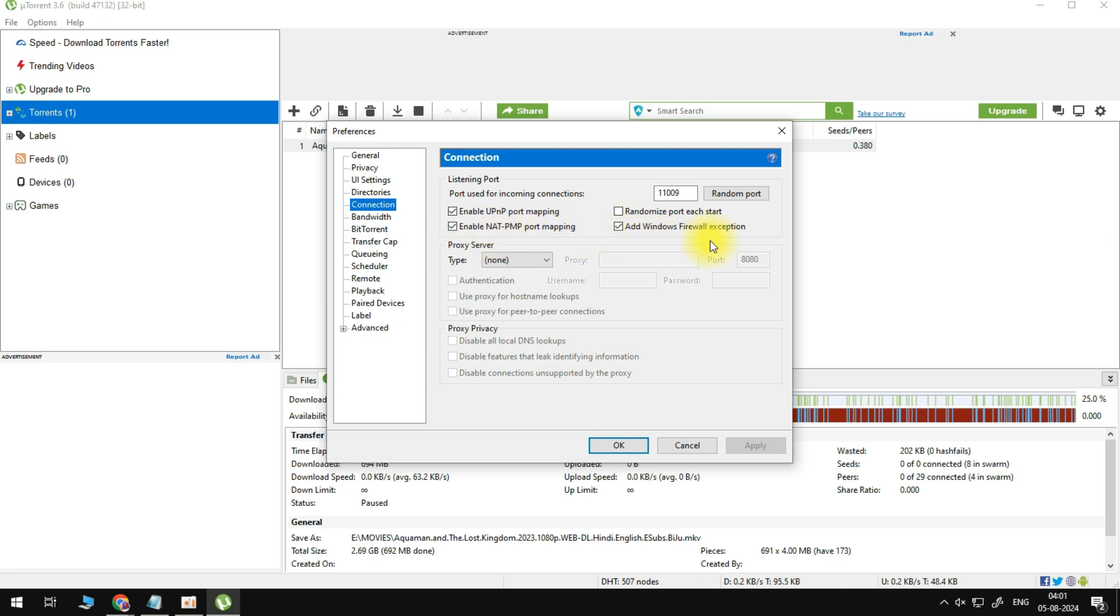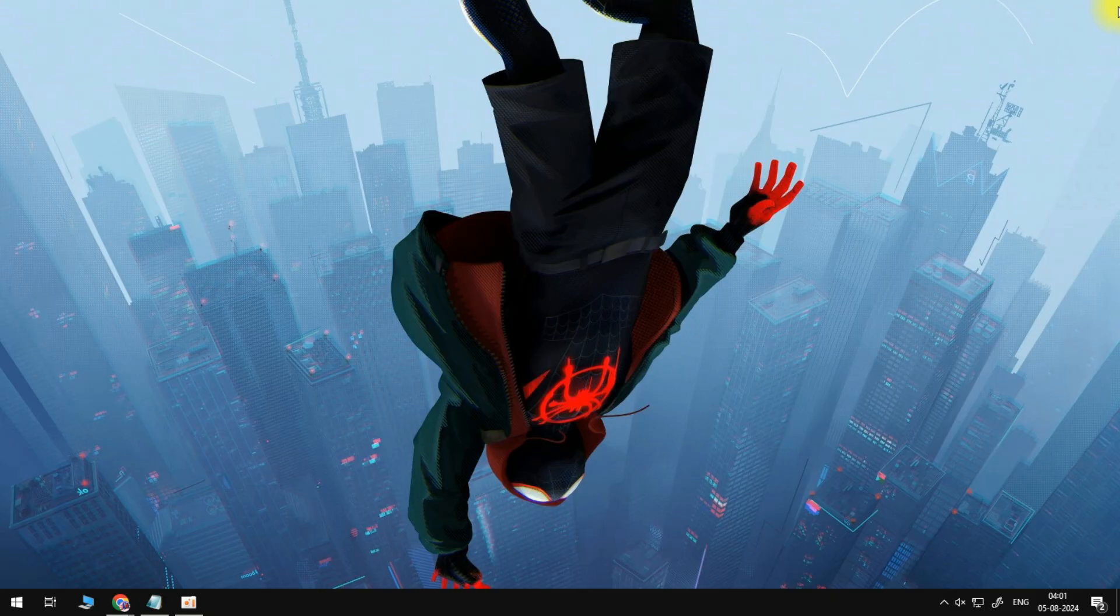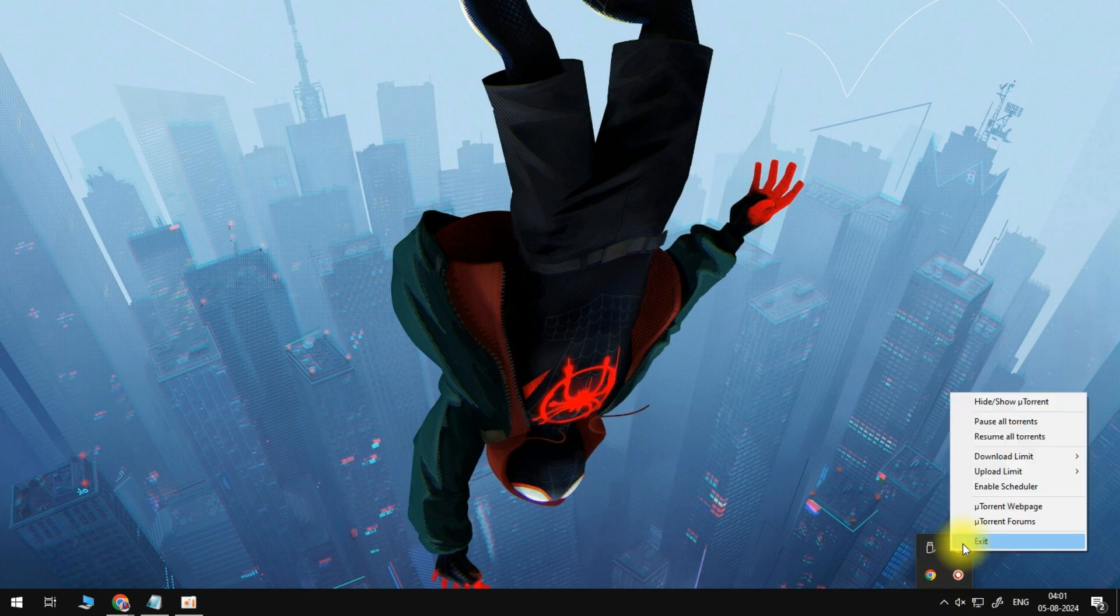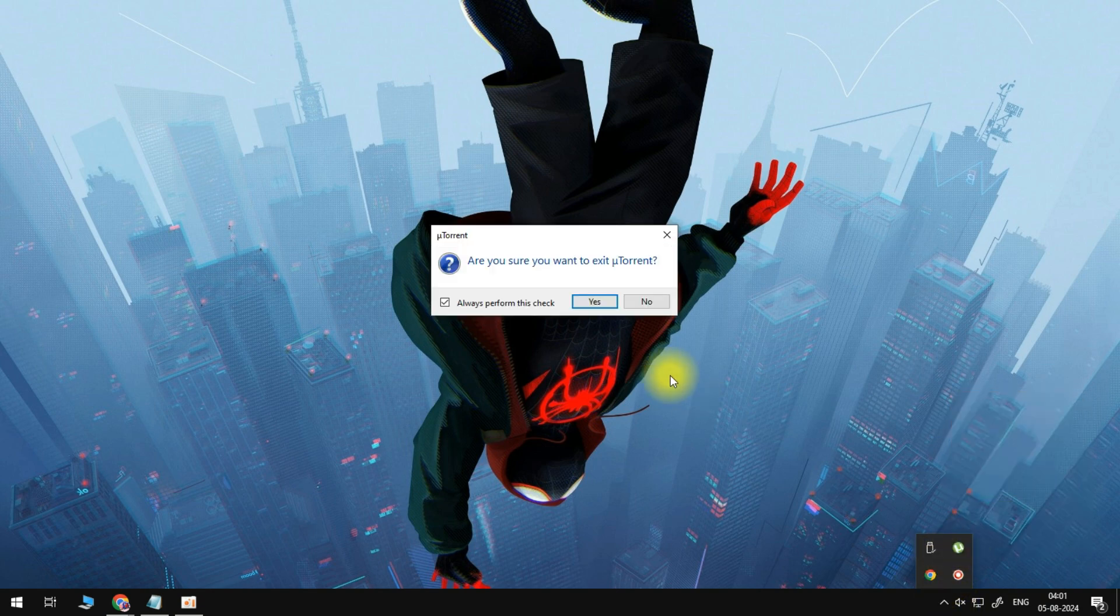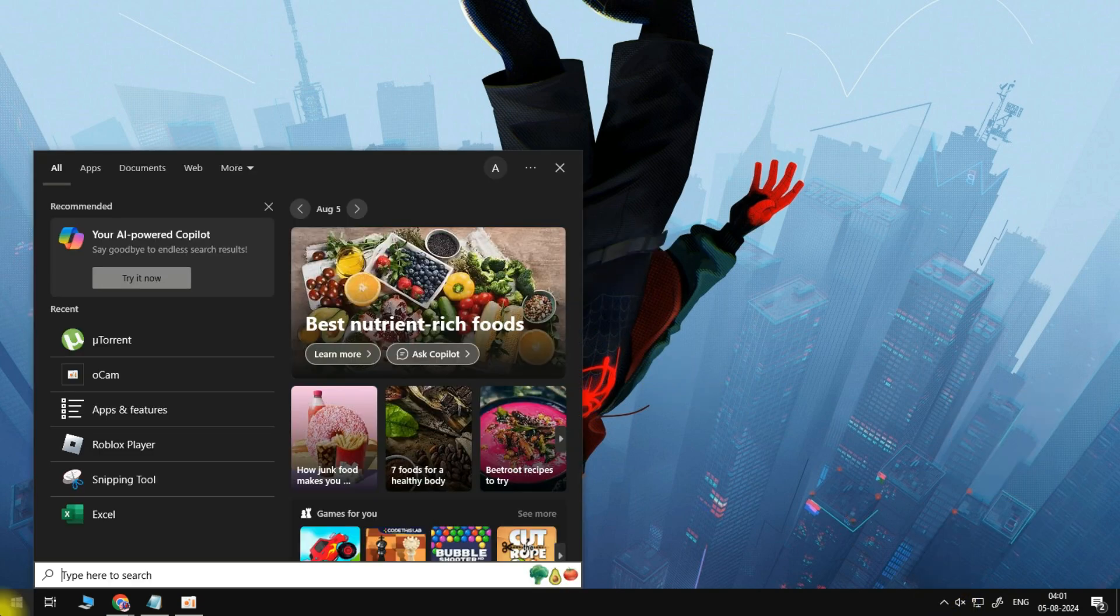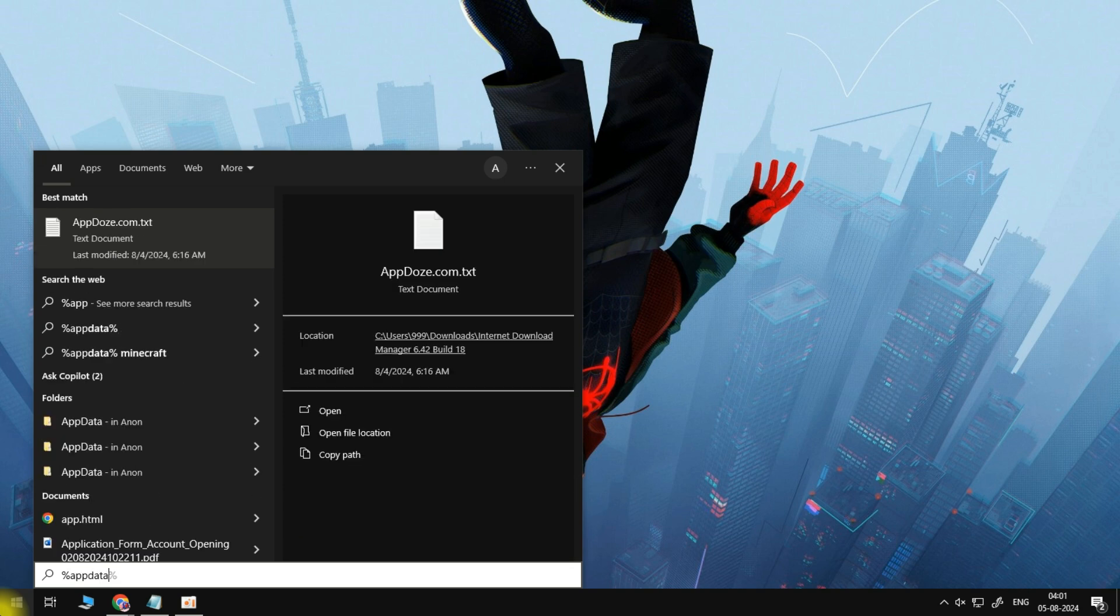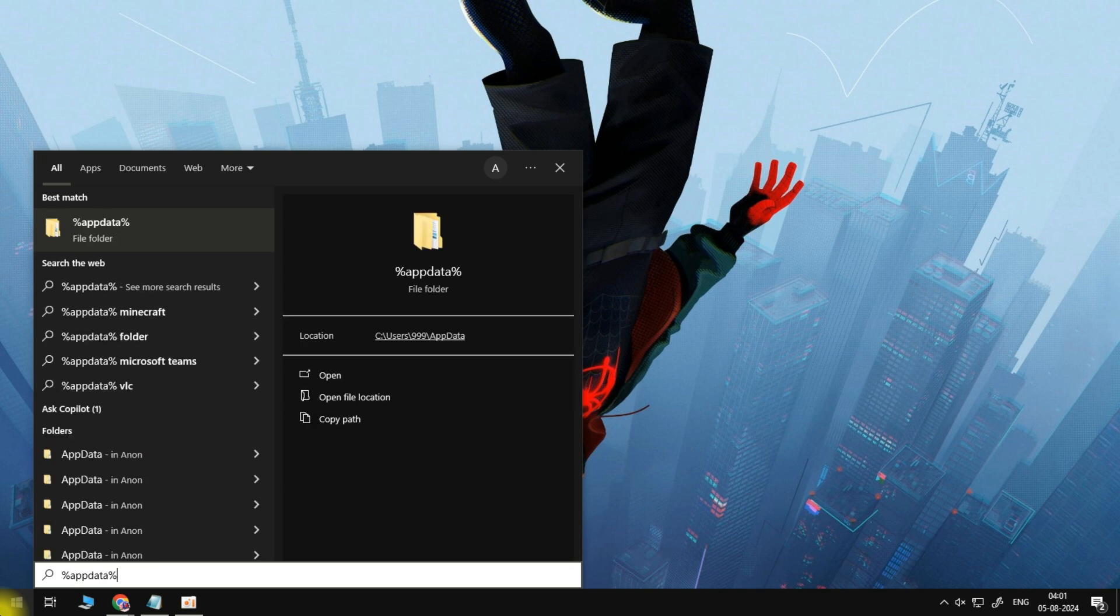In case nothing helps you out, then make sure to close the application. You should in addition completely exit out of the application in your system tray. When this is done, search for %appdata% in your Start Menu search and hit Enter.